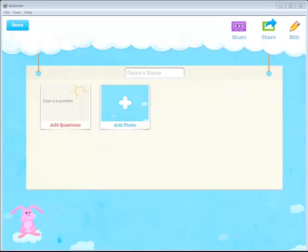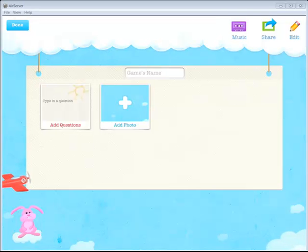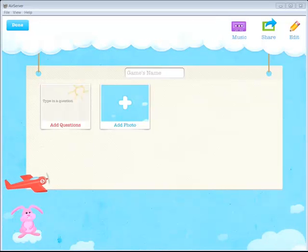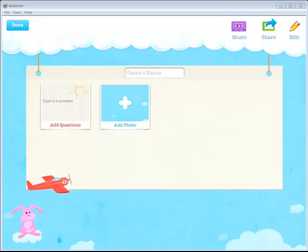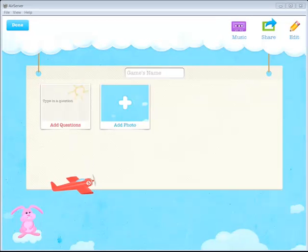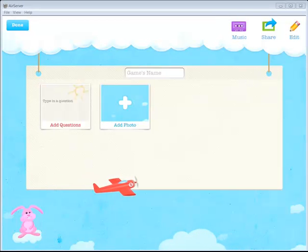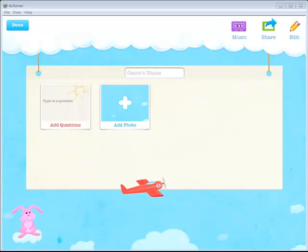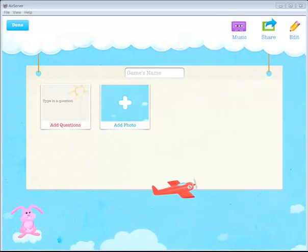And then I can do just like I did when I added a picture. Tap on add questions, add my questions, add my correct or incorrect feedback, and add as many additional questions as I would like. Very simple interface. Excellent to use in elementary all the way down to pre-K. And really depending on the content that you include, whatever grade level you'd like.